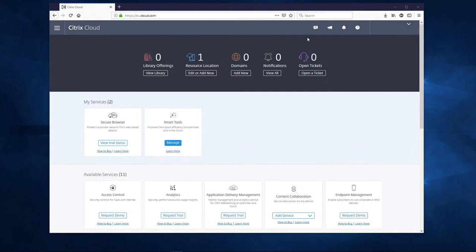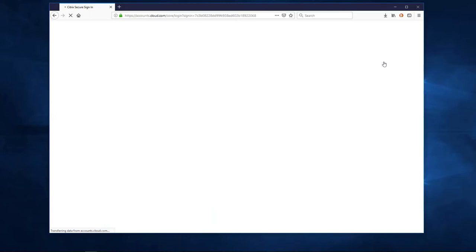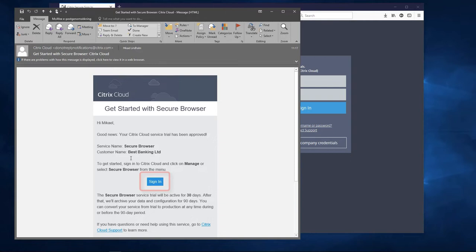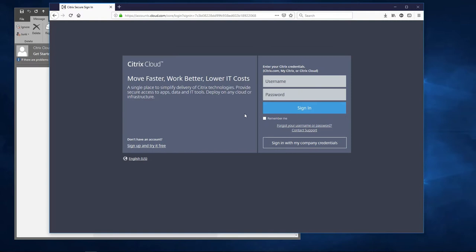While we wait, sign off from Citrix Cloud. Normally, it takes between 5 to 10 minutes to get the confirmation email, but for the demo, we sped up the process and have our email here. Our trial request has been approved and we should click the Sign In button to get started. It is important that you click the Sign In button via the email and log in to its redirected link. If you go directly to Citrix Cloud not via the link, the trial will not activate.